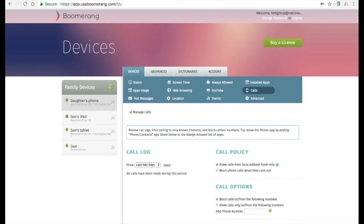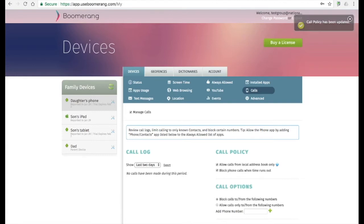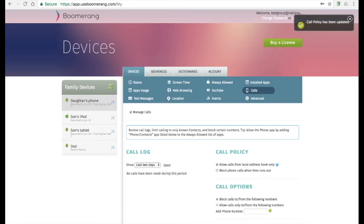Under the call policy, we will allow calls from your child's address book, so numbers that are stored there will be allowed automatically. If they are not, the calls will simply be blocked and sent to voicemail. An option parents wanted was to block the phone at bedtime or with screen time limits. You can enable this if you choose so, but by default we do not block the phone app at all. And lastly, under call options, you can block or allow specific phone numbers.